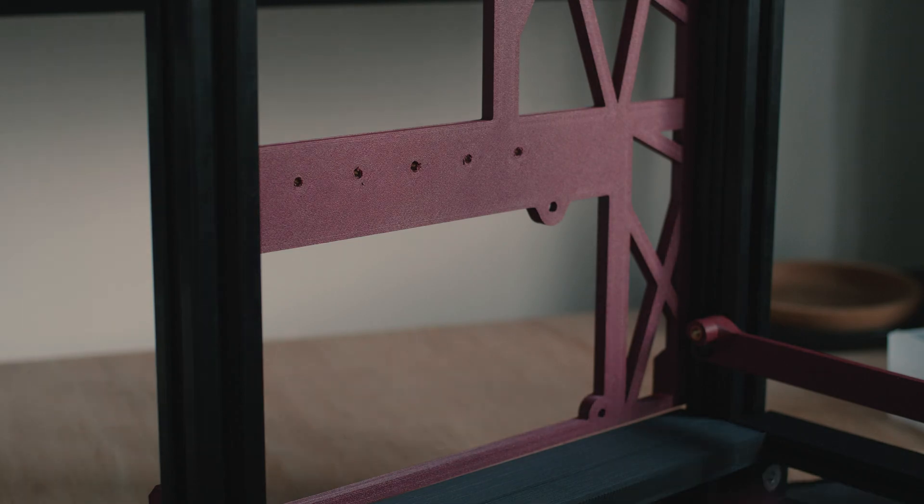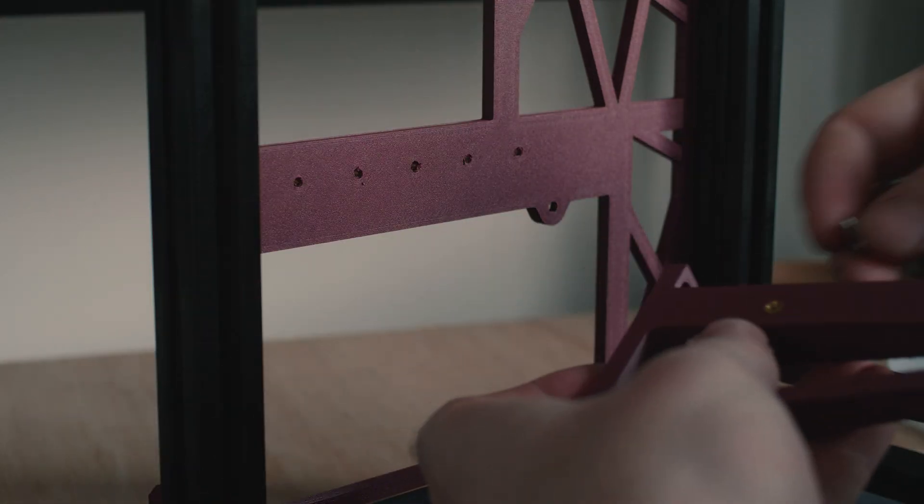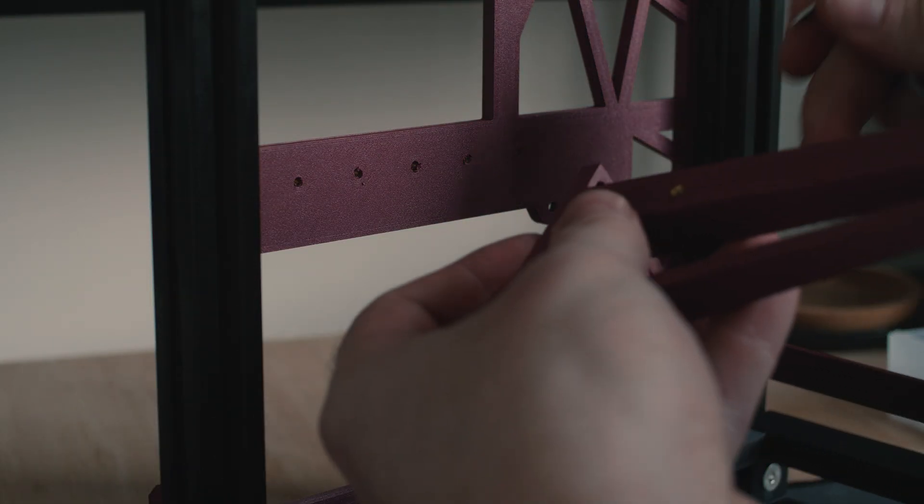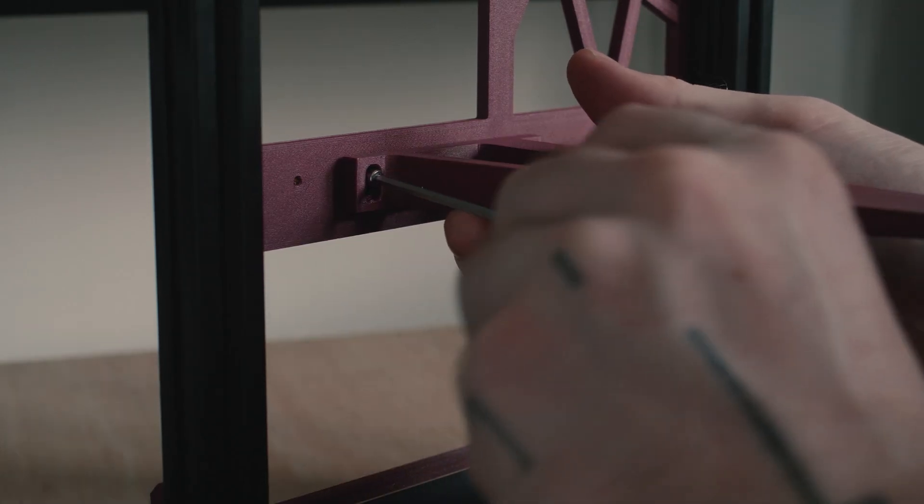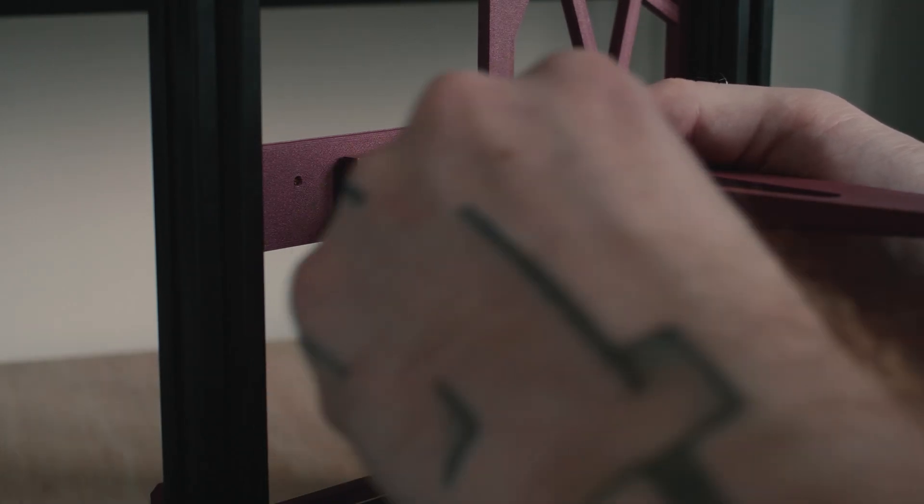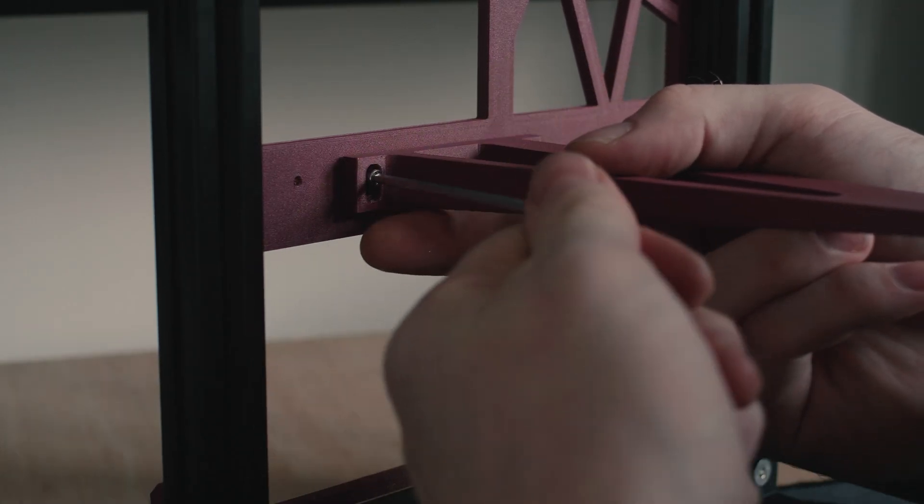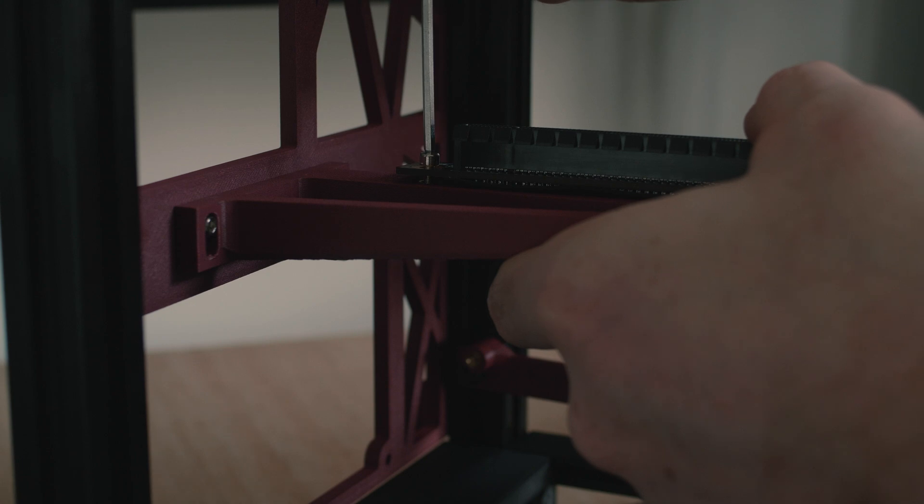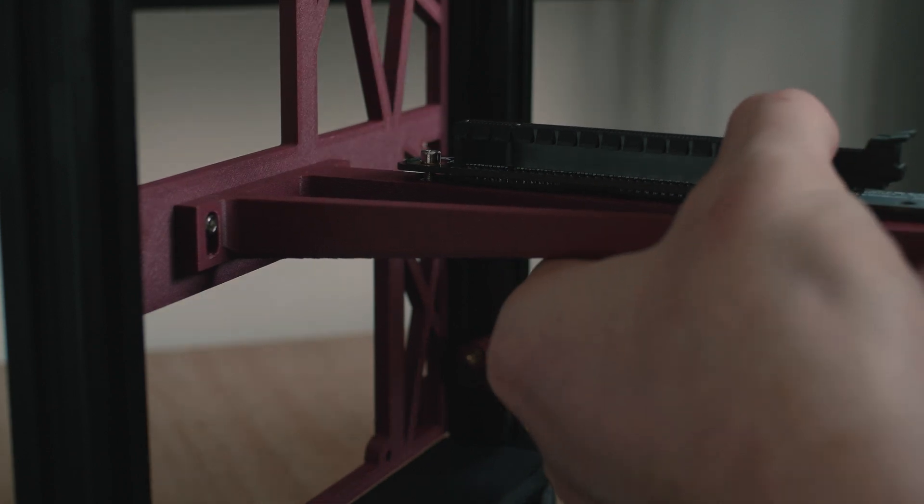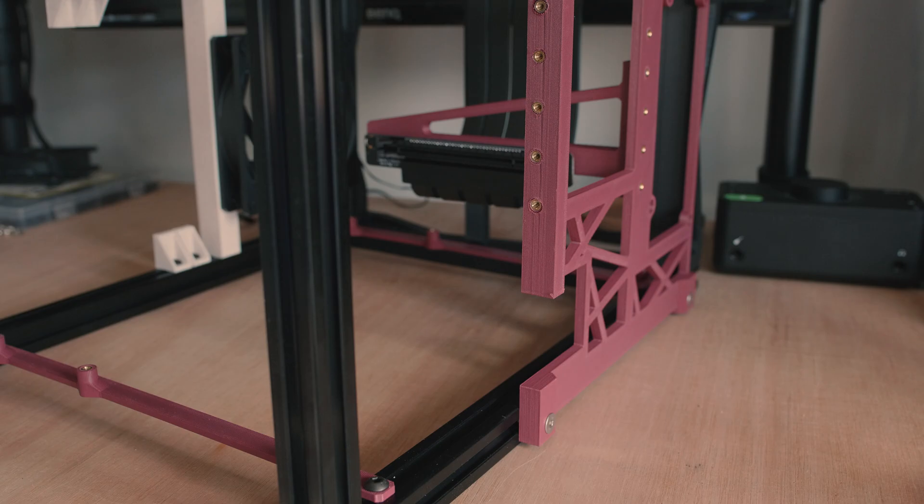I designed the case to use a PCIe riser so that the GPU could be mounted vertically, allowing me to reduce the overall width of the case. The mounting bracket for the riser is one part that I may improve upon in any future iterations of the case, to add slightly more clearance between the bracket and the power supply, as currently the GPU is a little bit fiddly to install.